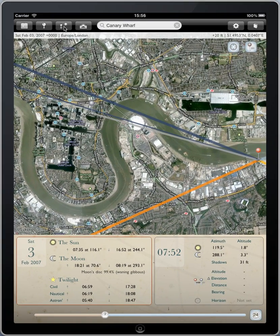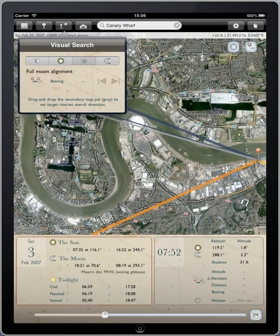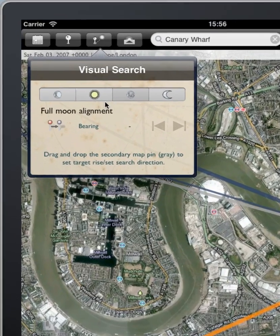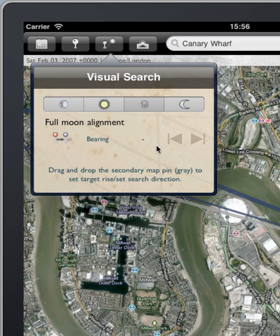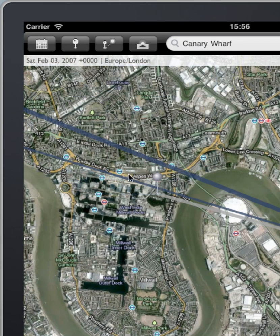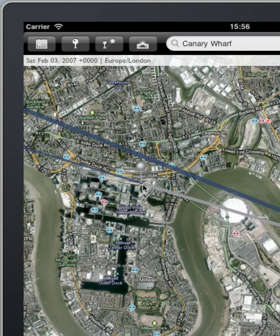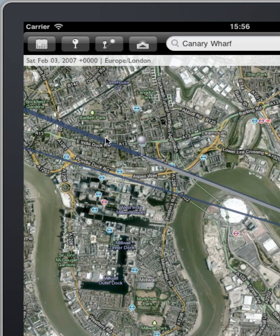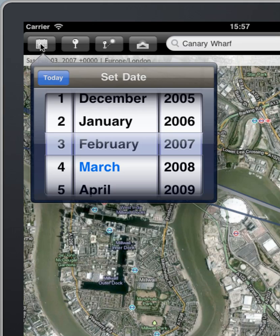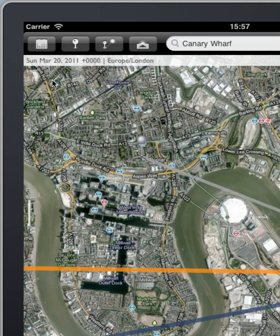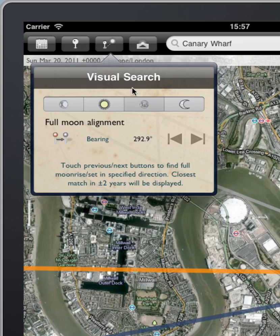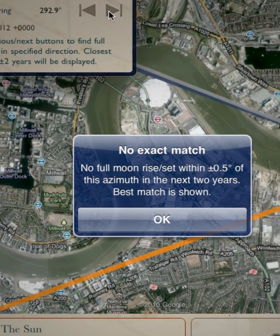Let's think through what we'll need to do to find the next date in the future when we can have this same alignment. First of all, we choose full moon alignment, and we have to specify a bearing using the secondary pin. Remember, we need to match another date when the moon sets in this direction — the thick line, the moonset line. So we drop the pin there, come forward to today's date, go to Visual Search and click Next.